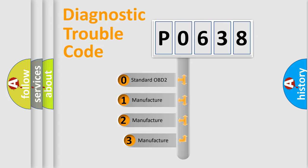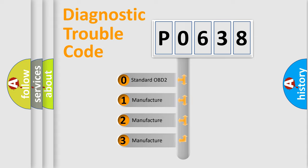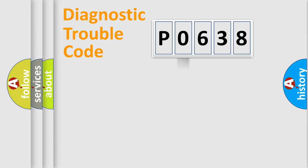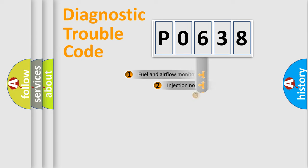If the second character is expressed as zero, it is a standardized error. In the case of numbers 1, 2, or 3, it is a manufacturer-specific expression of the car-specific error.